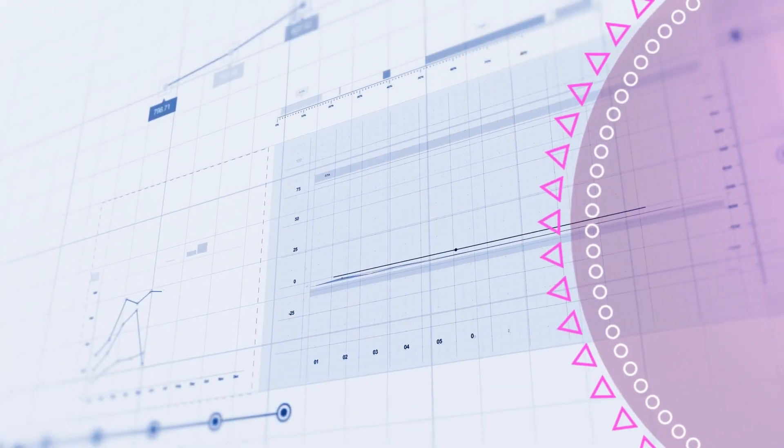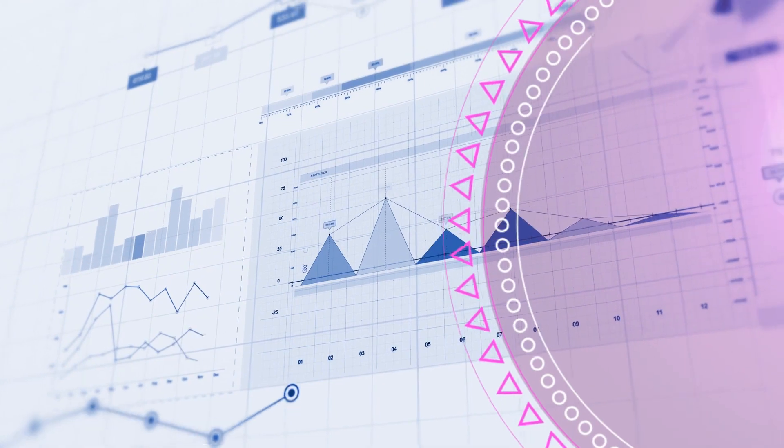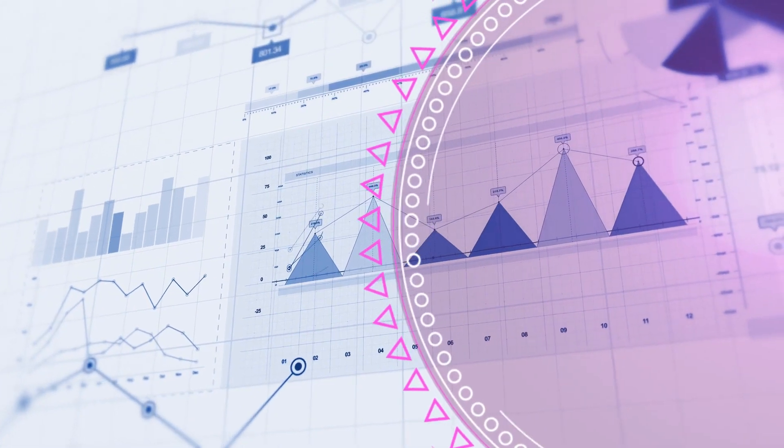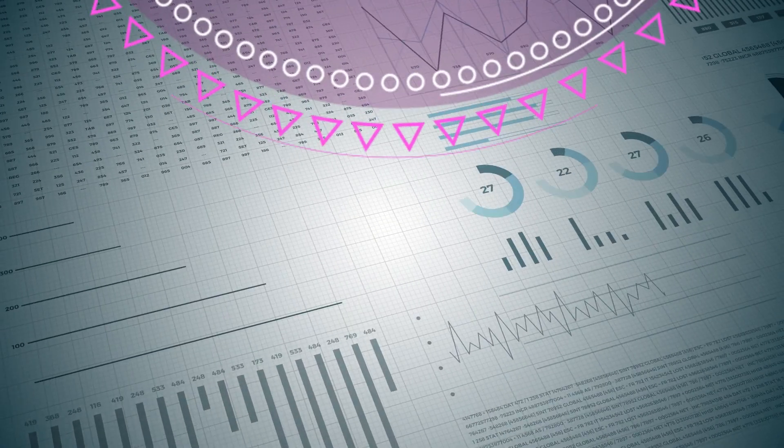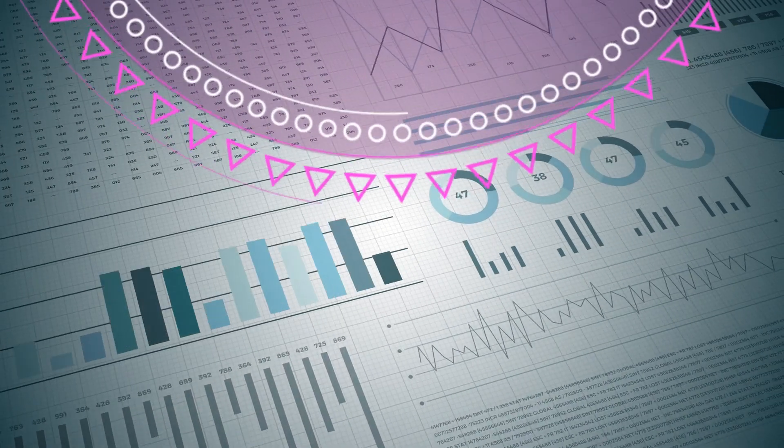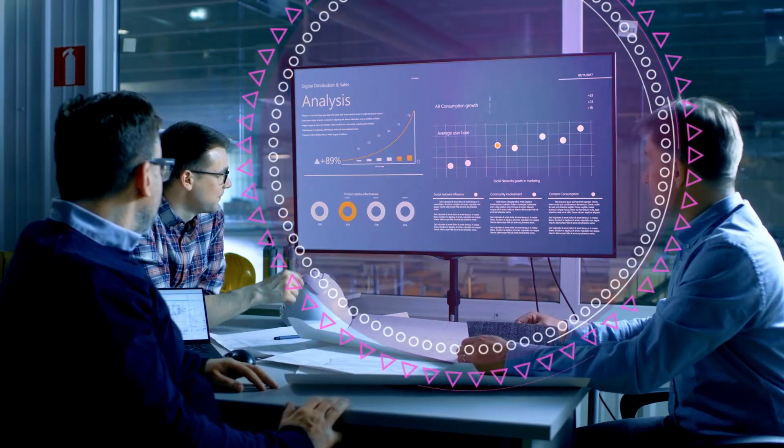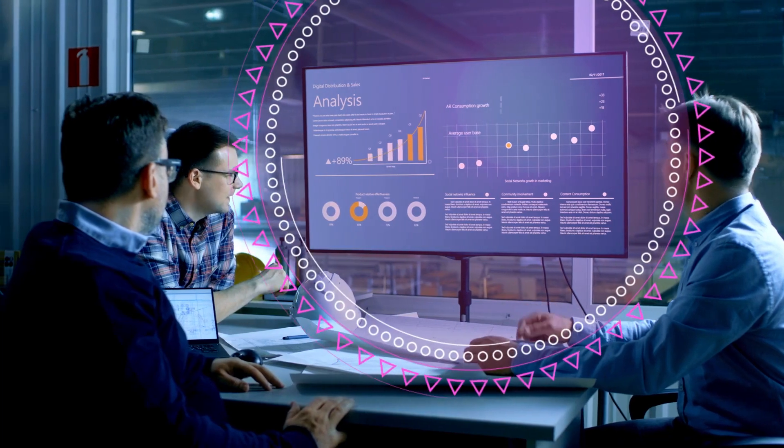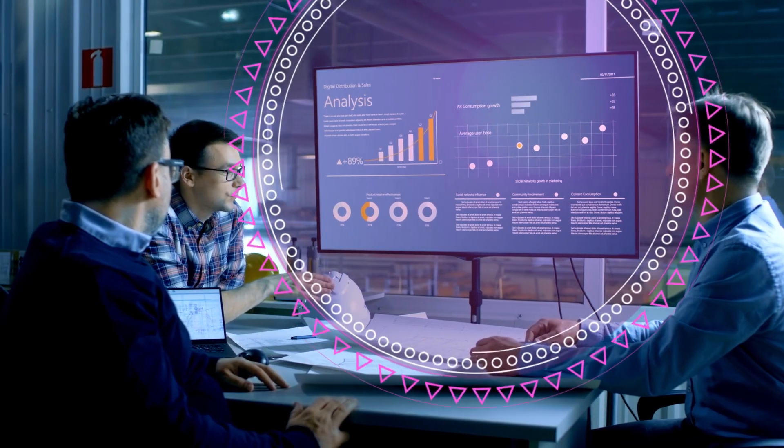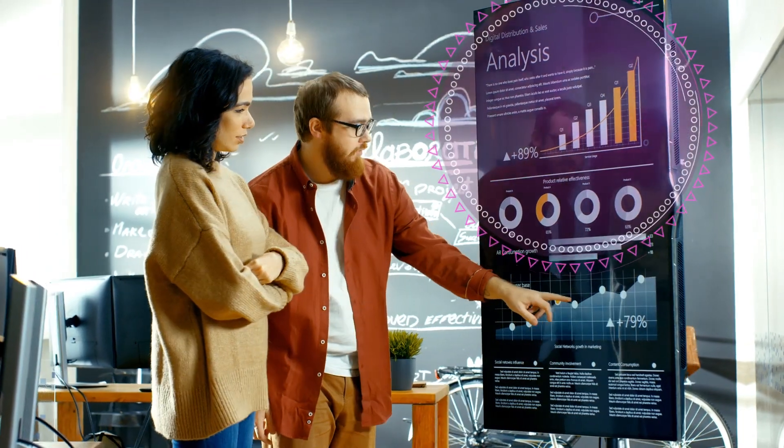Gain better visibility of all your cloud assets, manage compliance across multi-cloud platforms, and automate solutions and best practices for regulatory requirements.